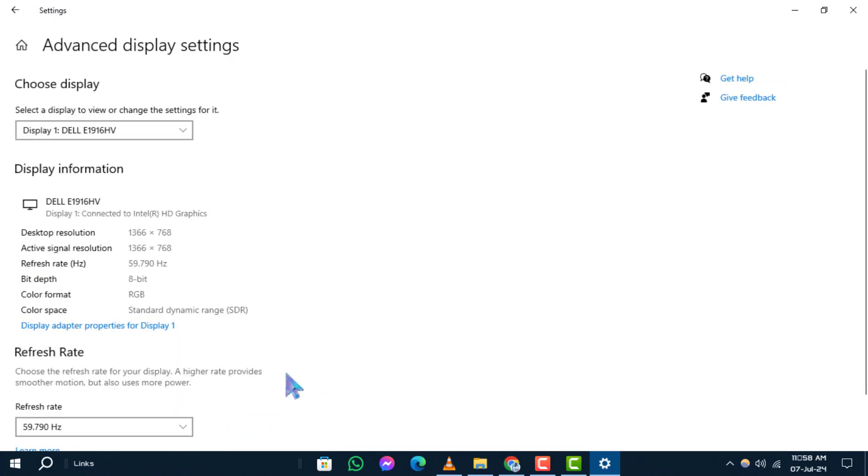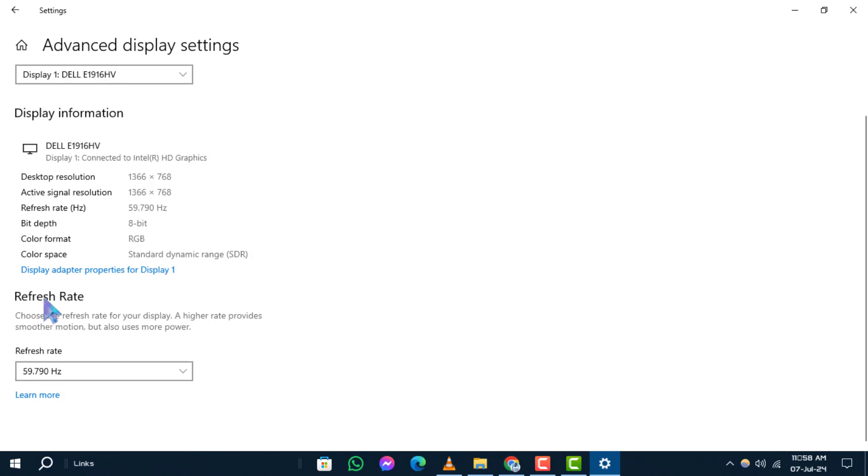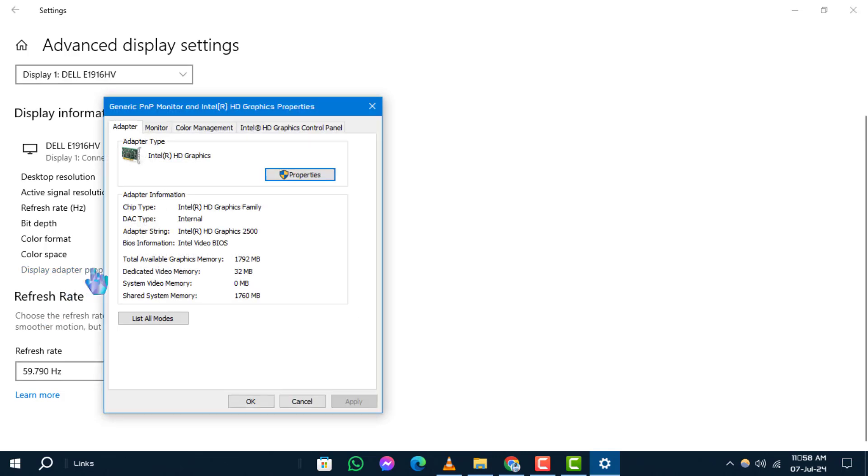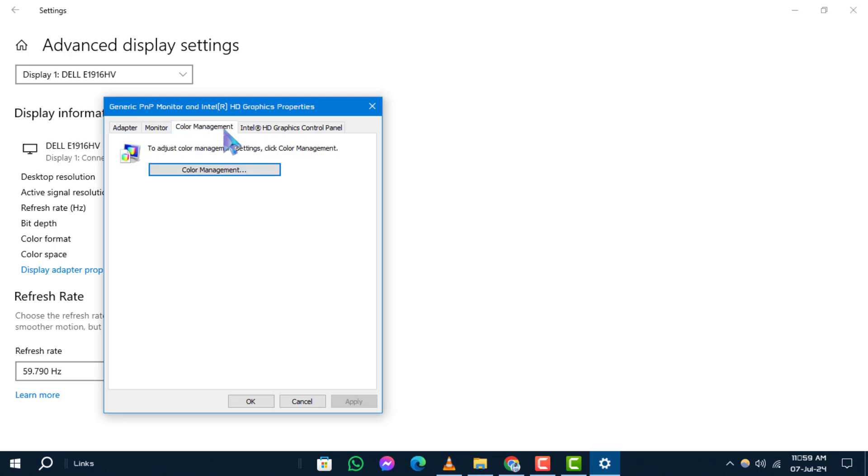Step 5: Then, select Display Adapter Properties. Step 6: In the Display Properties window, switch to the Color Management tab.